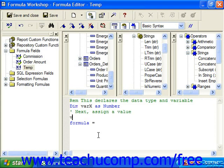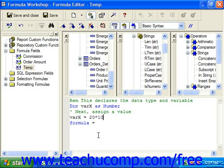To assign it a value, you simply reference the variable and use the equals operator to assign it some sort of value. And then formula equals whatever you want it to return, which in this case is our variable.